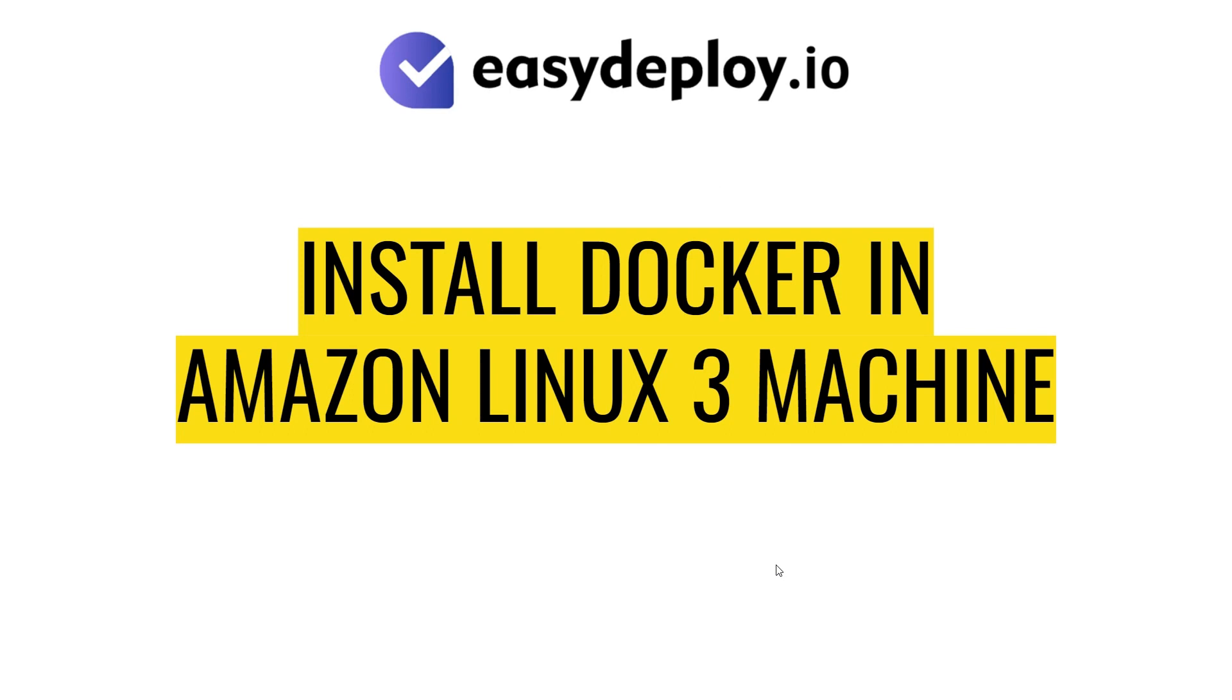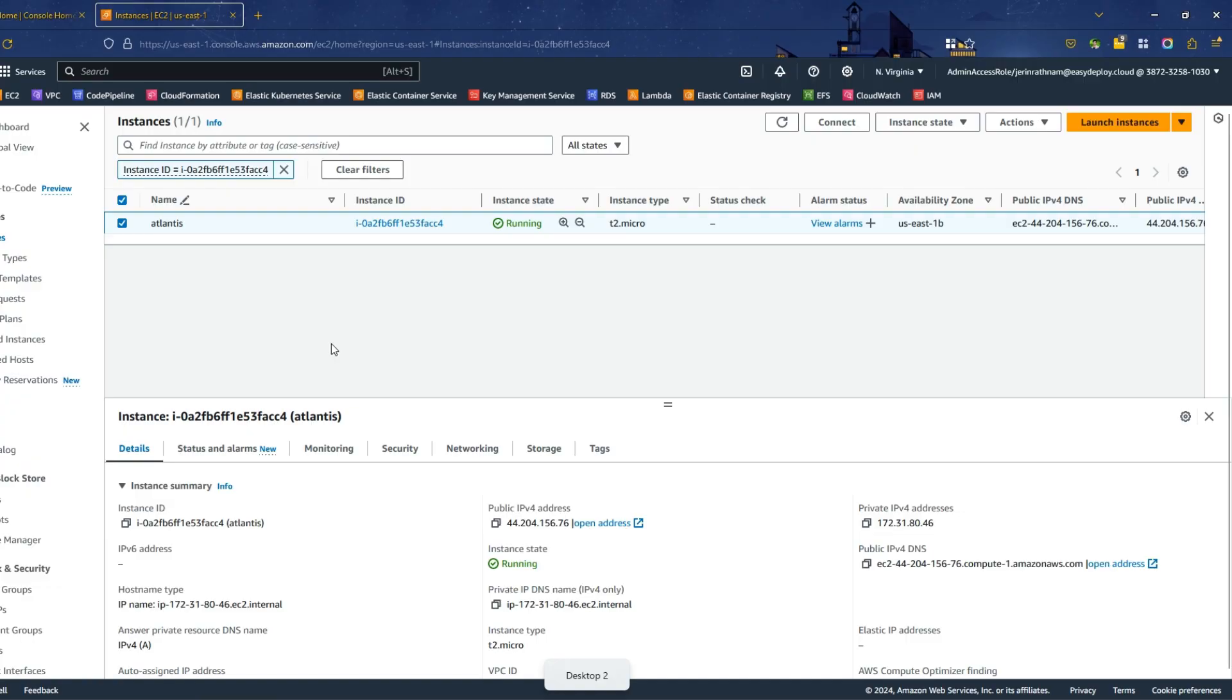In this step, we'll install Docker in the Amazon Linux 3 server. Open your AWS console in the browser.